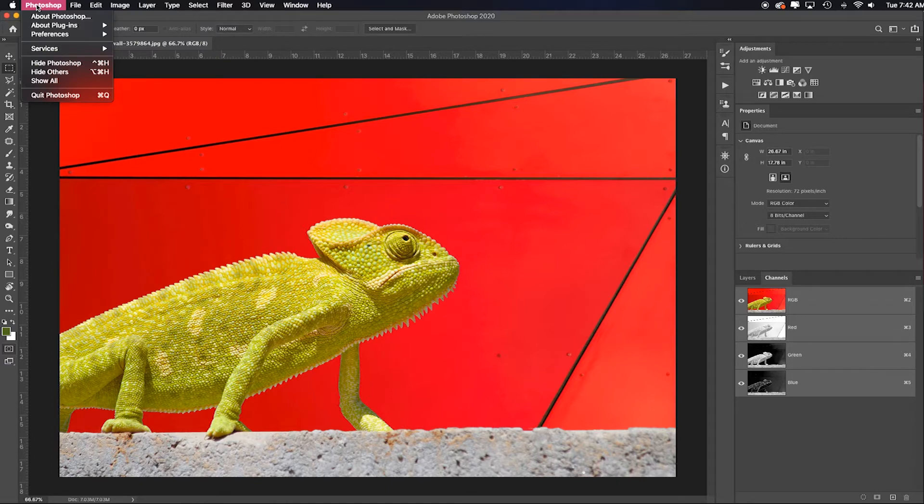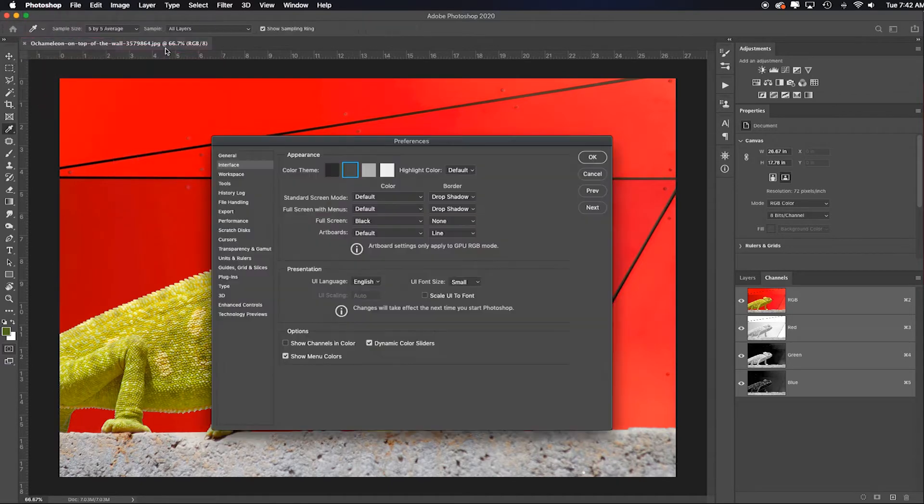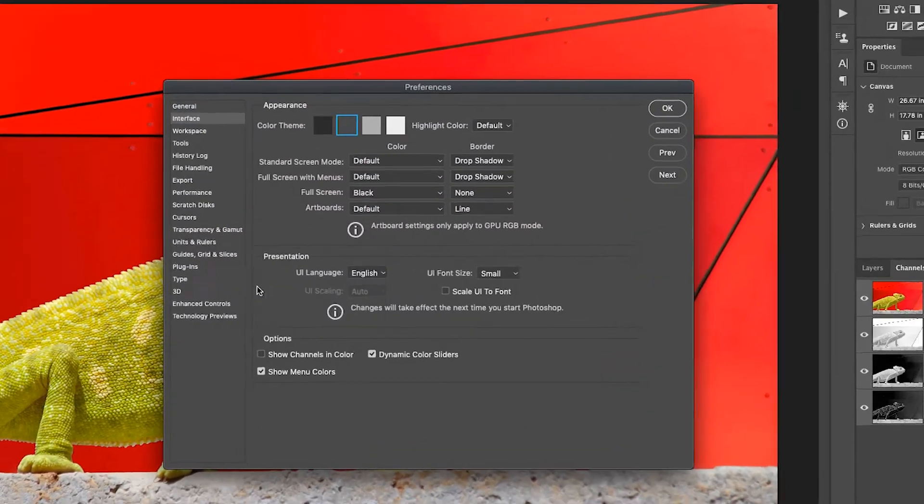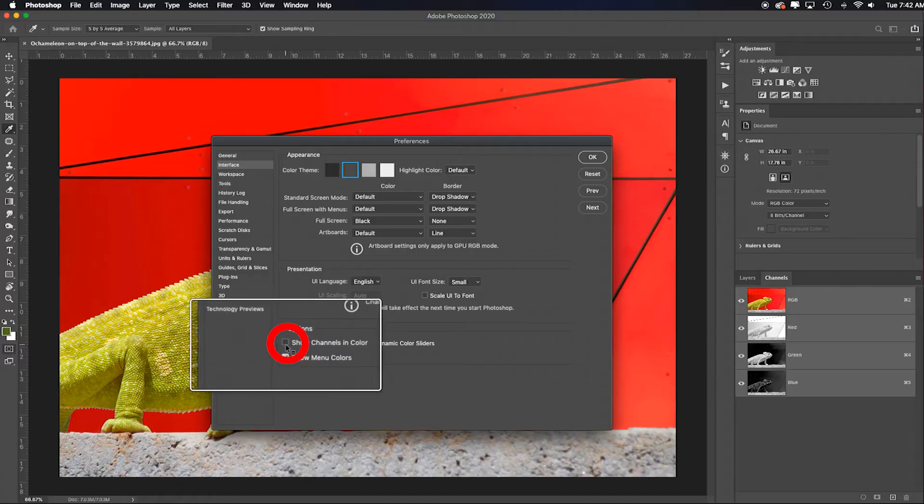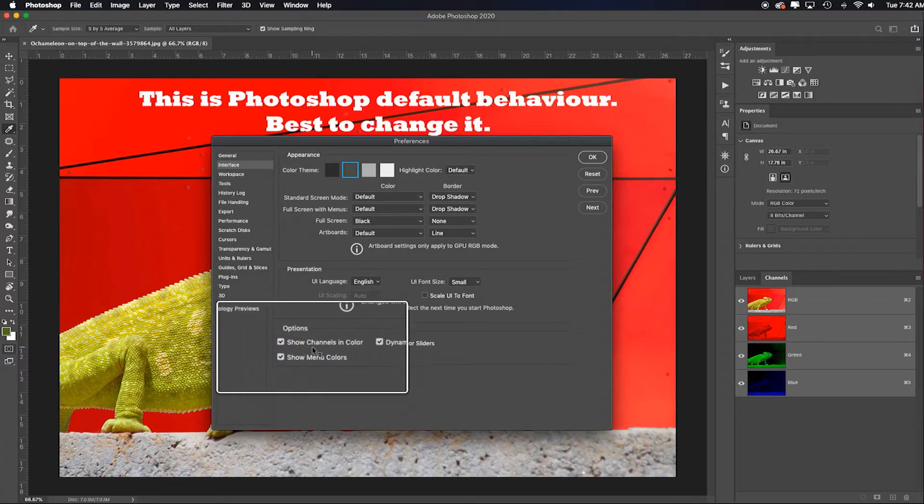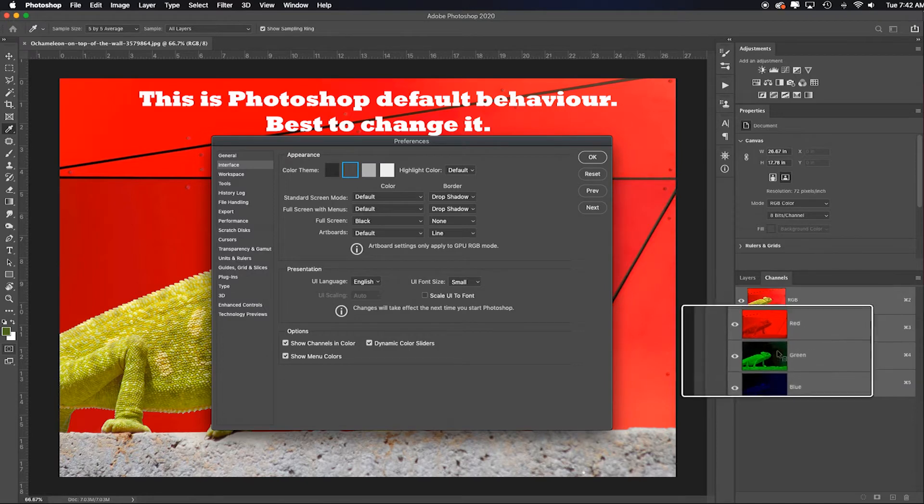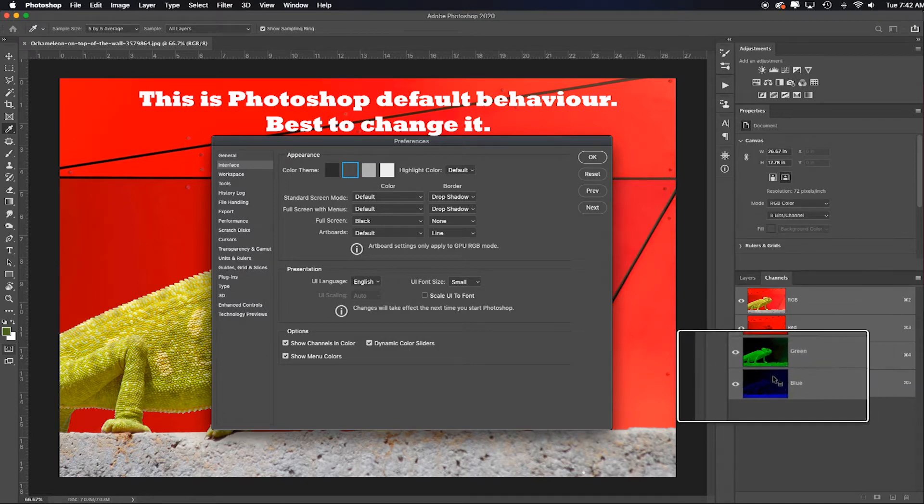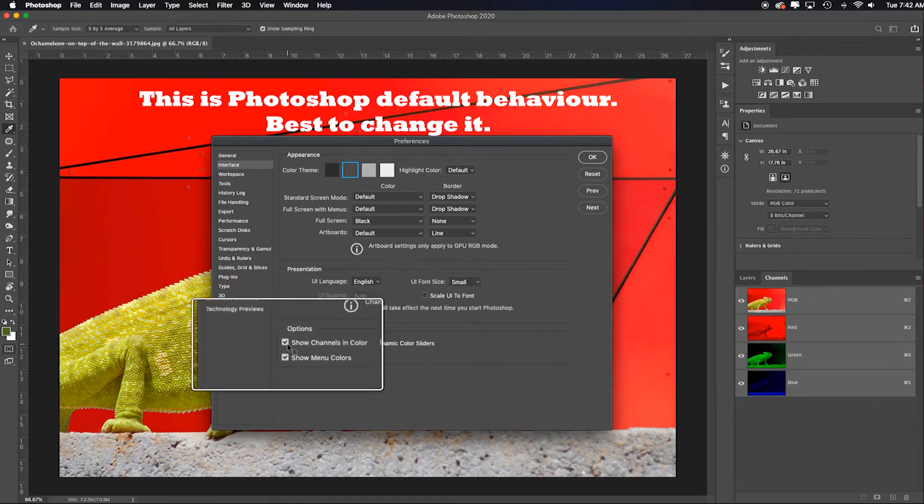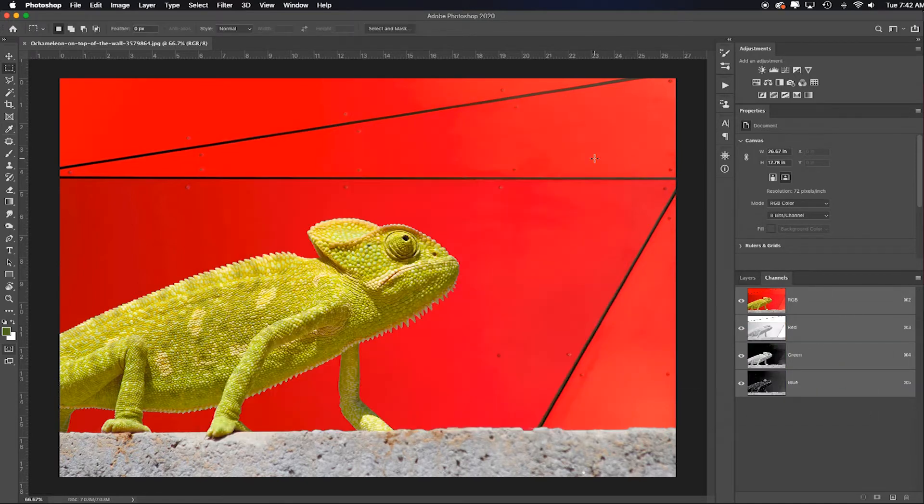I'm on a Mac so I'm going to choose Photoshop and choose Preferences, and for either go to Interface. Right here, this is how yours looks if you have red, green, and blue overlays. All you have to do is uncheck that, click OK. It's a sticky setting so it'll stay until you change it again.